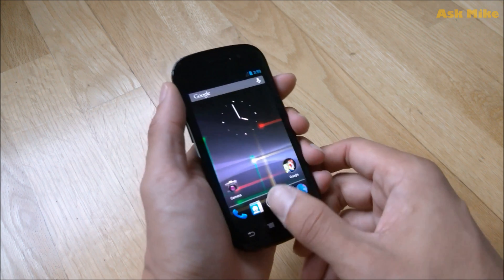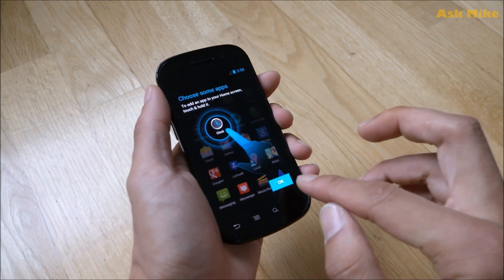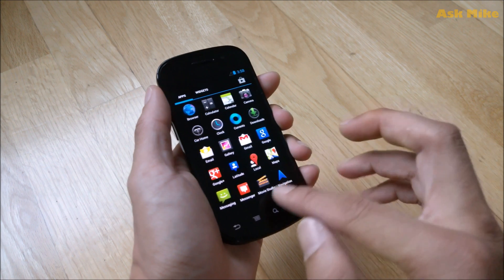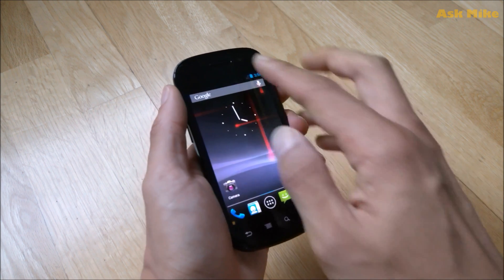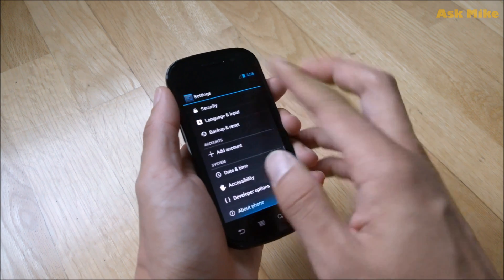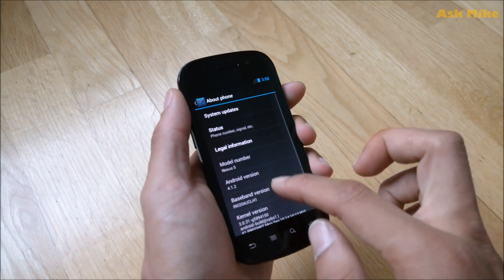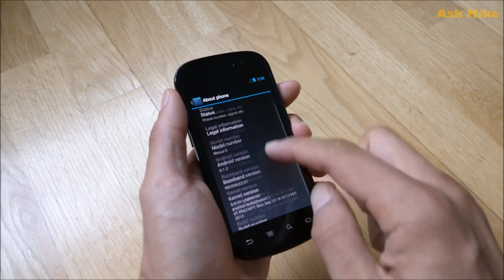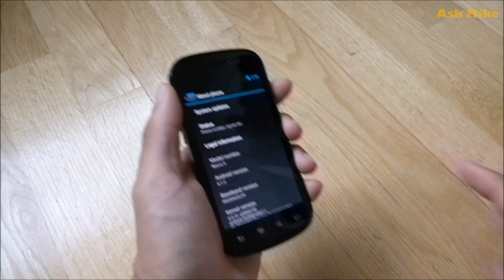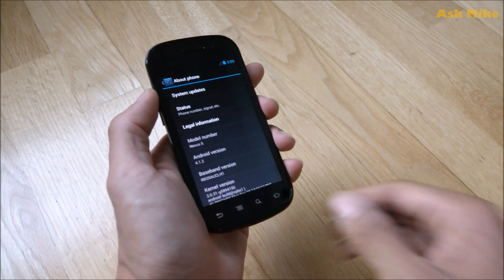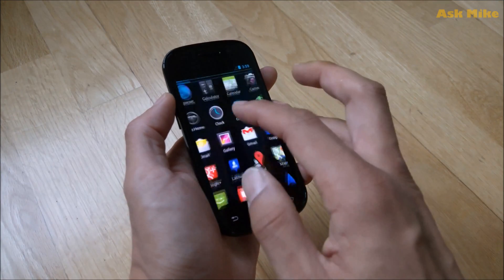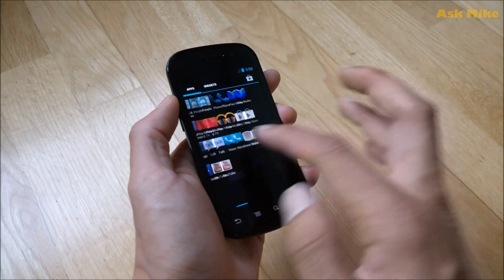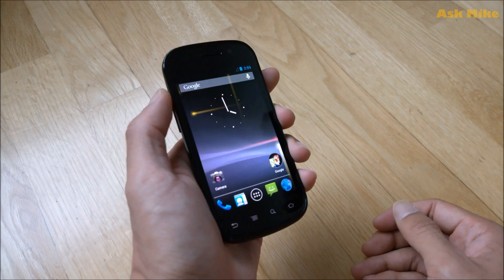So as you can see, this is the stock, stock ROM. So if you look at this, this will be your stock Android 4.1.2. This is the baseband version and stuff. This is the build number. So this is the last available update for Nexus S. So I mean, it still functions pretty well. If you ask me, it's not like really slow or stuff, but things are still functioning really pretty good for this one.